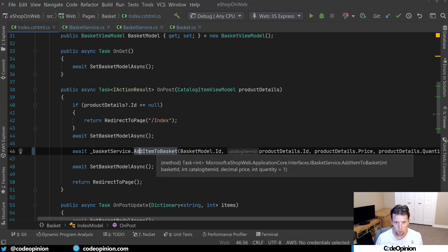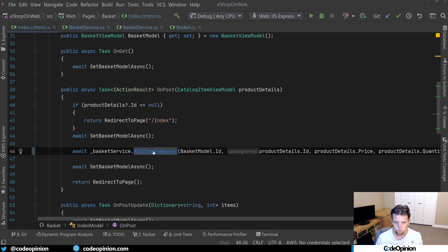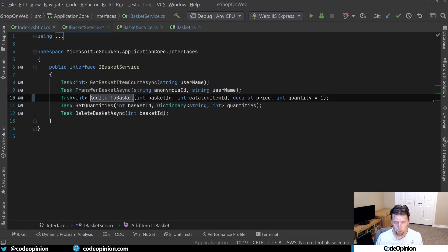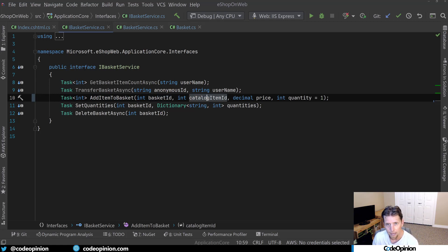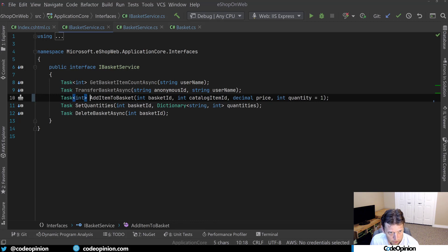Now looking at this, if I kind of look at the definition, this is going to go to an interface where we have a bunch of parameters, the basket ID, catalog item ID, price and quantity. And then it returns an integer.